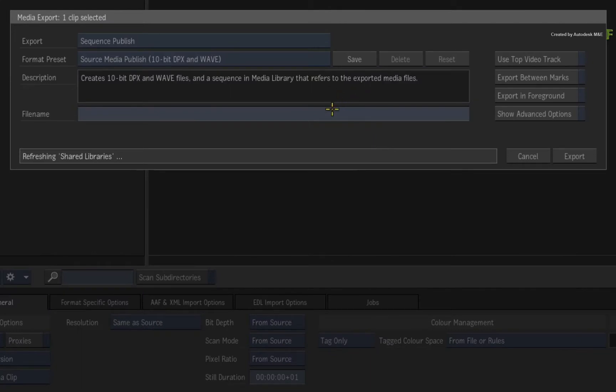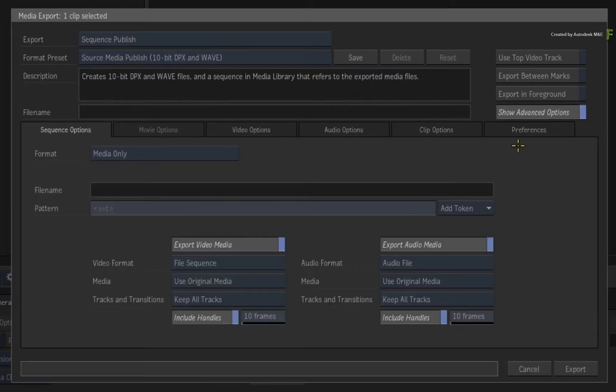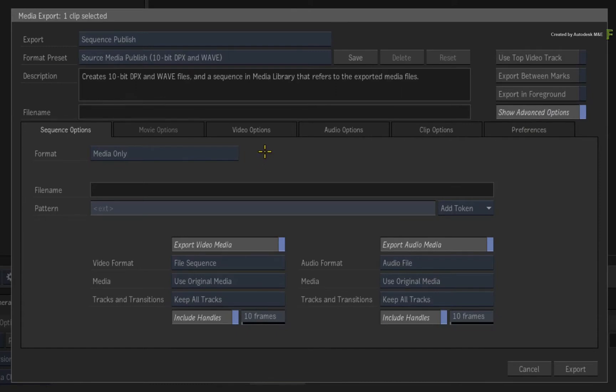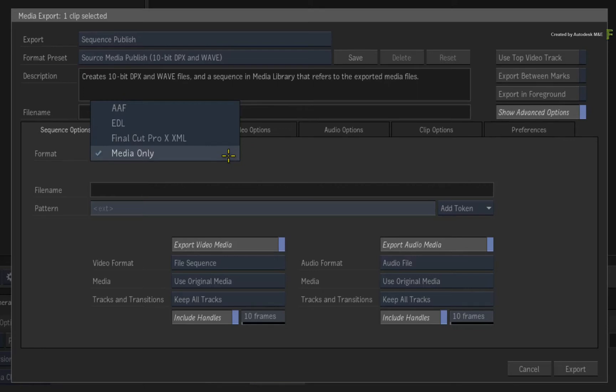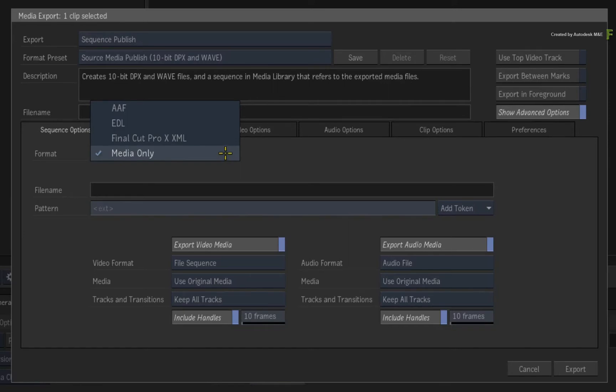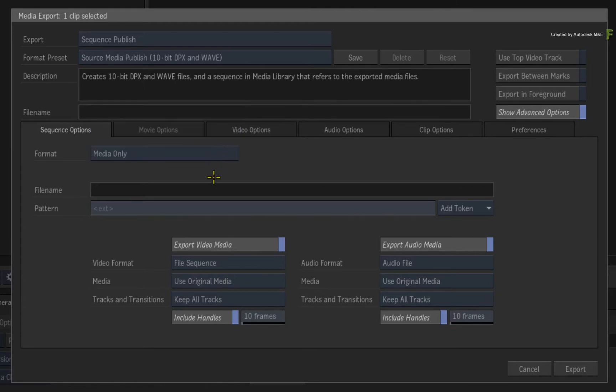Click show advanced options. The sequence options tab defines what will be published. This preset is just publishing the source media, so the format is set to media only. Looking in the pull-down menu, you could export the media with an EDL, AAF, or XML, and that would open up your workflow to round-tripping with third-party applications. Since we're only exporting the source media, we'll leave this option set to media only. The text boxes below are empty because they are reserved for the EDL, AAF, or XML export.